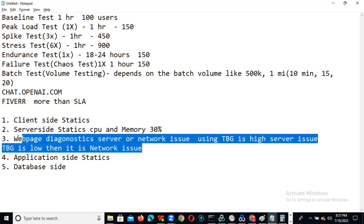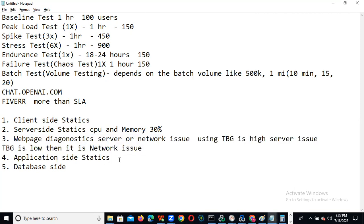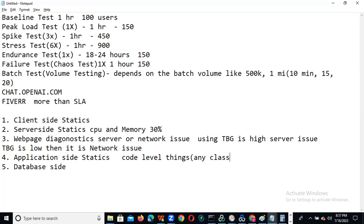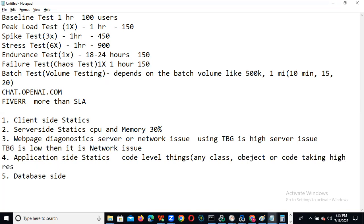Like this, we can drill down the application to identify the issue. The application side — nothing but code-level things. We look at which class or object is taking higher response time. Using application performance monitoring tools, we can drill down to the code level — using heap dump and analyzing the heap dump.